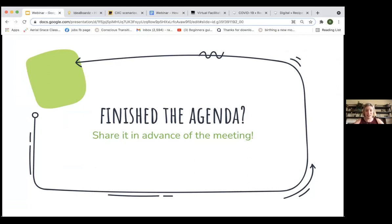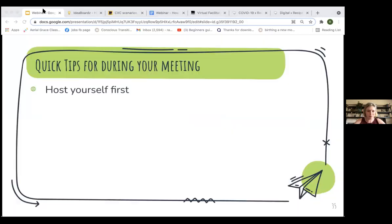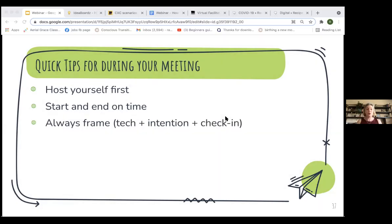Share your agenda in advance of the meeting — very important. Once you're at the meeting time, host yourself first. Not always easy, but if you're not centered and ready for the engagement, it's going to be very hard to be mindful of how other people are doing and what their engagement levels are. Making sure you're centered will help you focus and be present with your meeting participants. Starting and ending on time is super important to respect everyone's time. Always frame the start of meetings and set the intention.